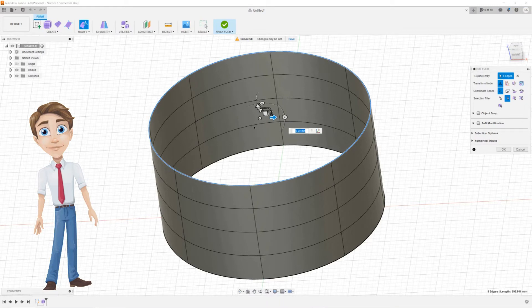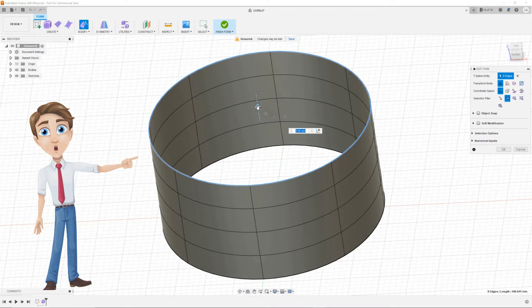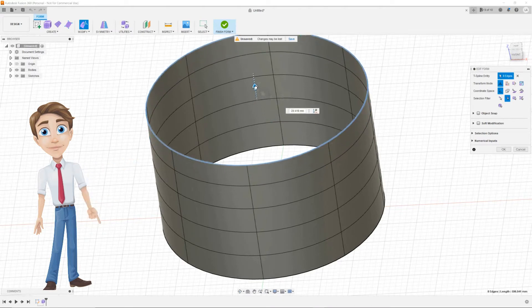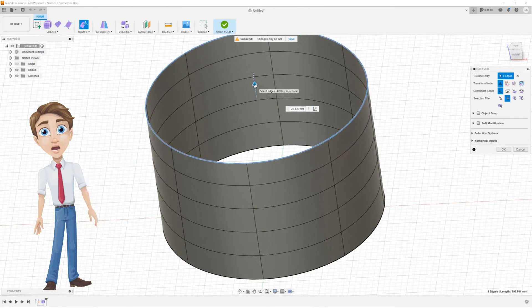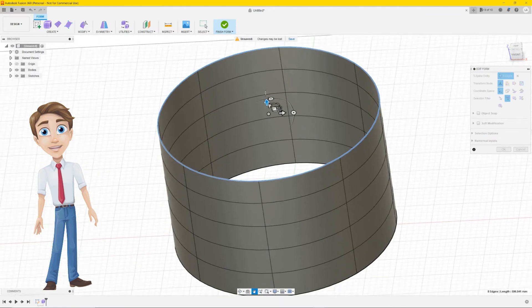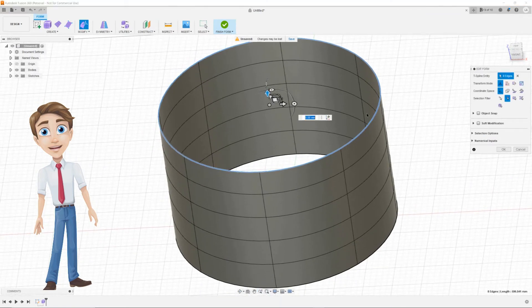The edges are those thin black lines. Now you will see a small move tool in the middle of your cylinder. Hold the Alt key on your keyboard and drag the arrow up. As you can see it will create an extra layer.